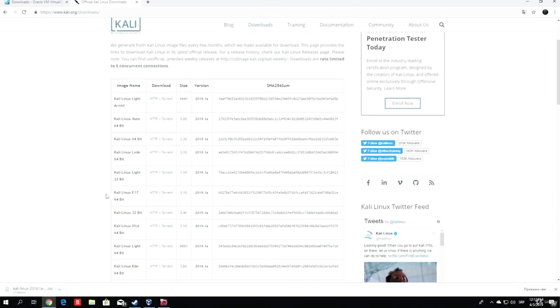Once again, if you have a 32-bit PC, download the 32-bit version.